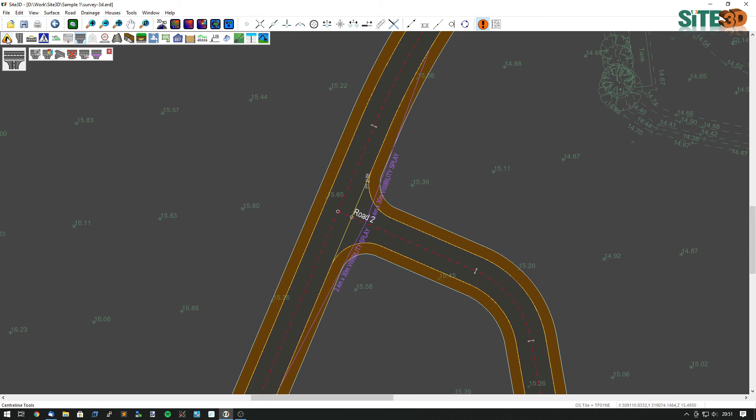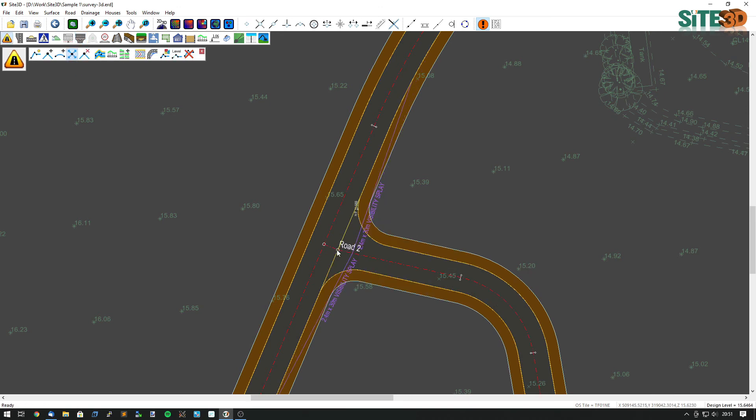And if you move the junction they also update. So if I move this junction around these annotations all automatically update.